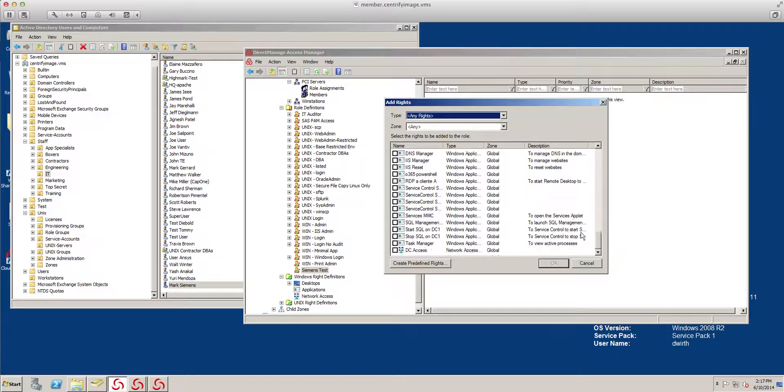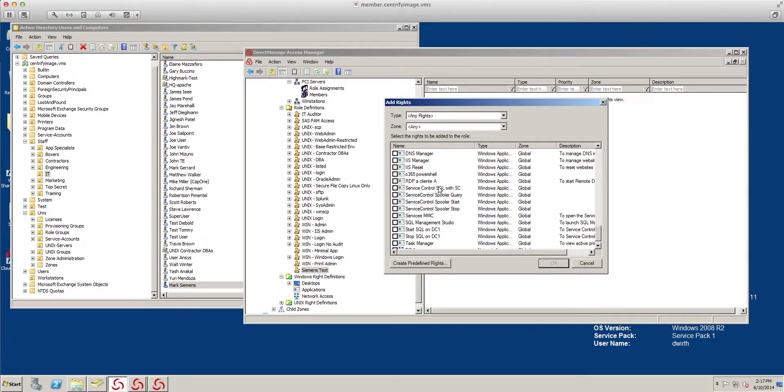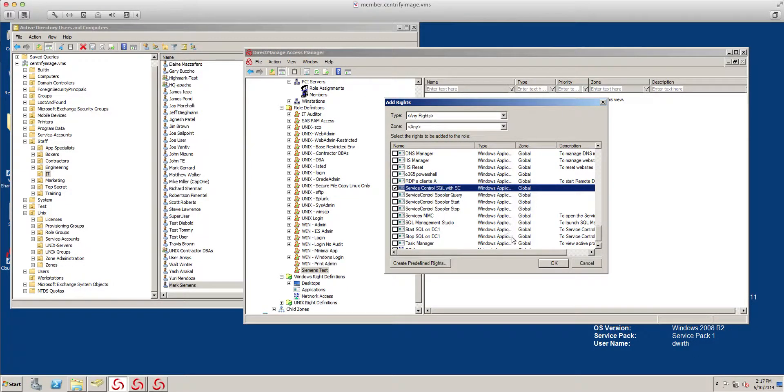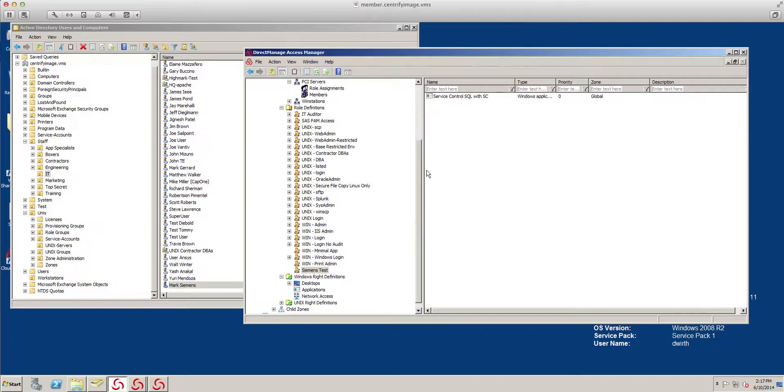We service control SQL with SC. Now the user has the rights. I mean, the role has the rights. And remember, these roles can be reused.